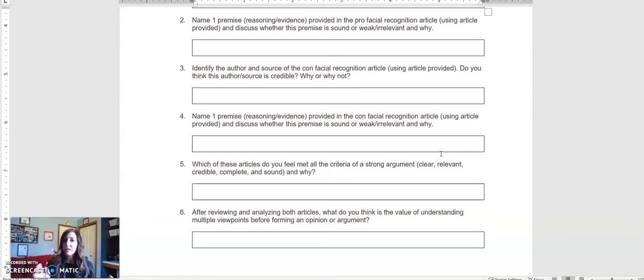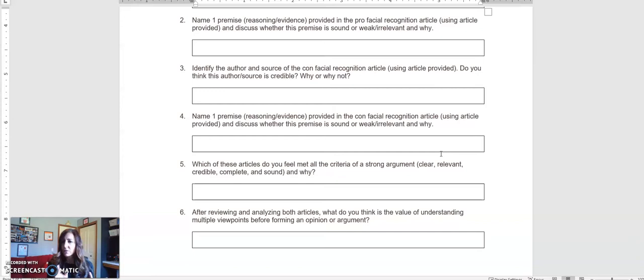Finally, after reviewing and analyzing both articles, answer the question: what do you think is the value of understanding multiple viewpoints before forming an opinion or argument?